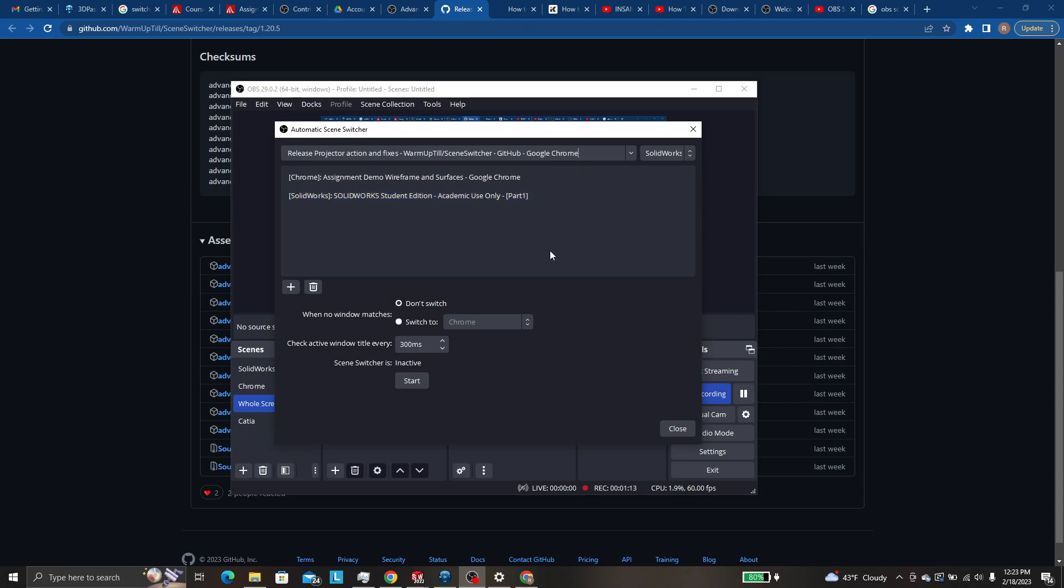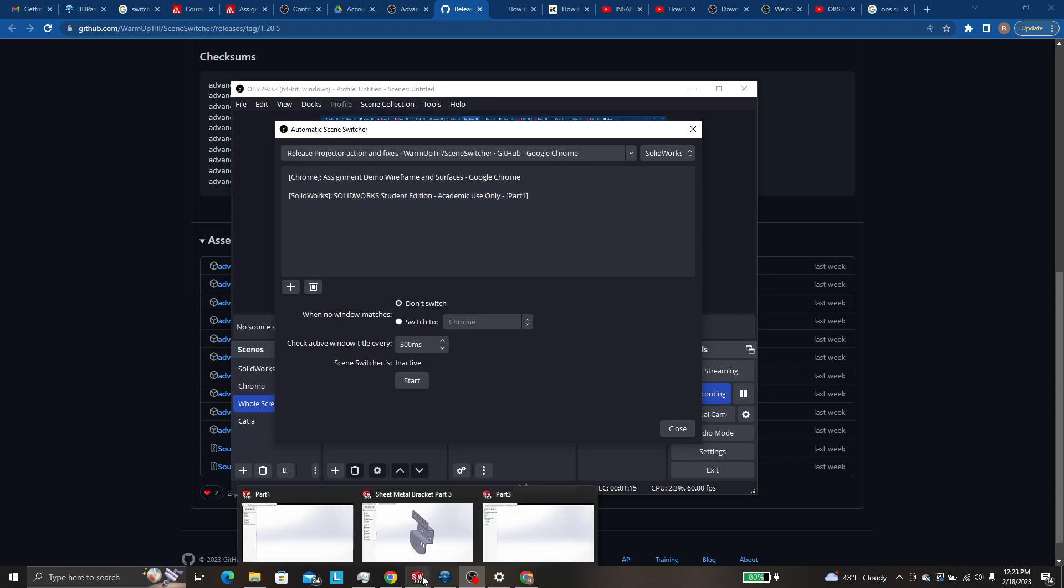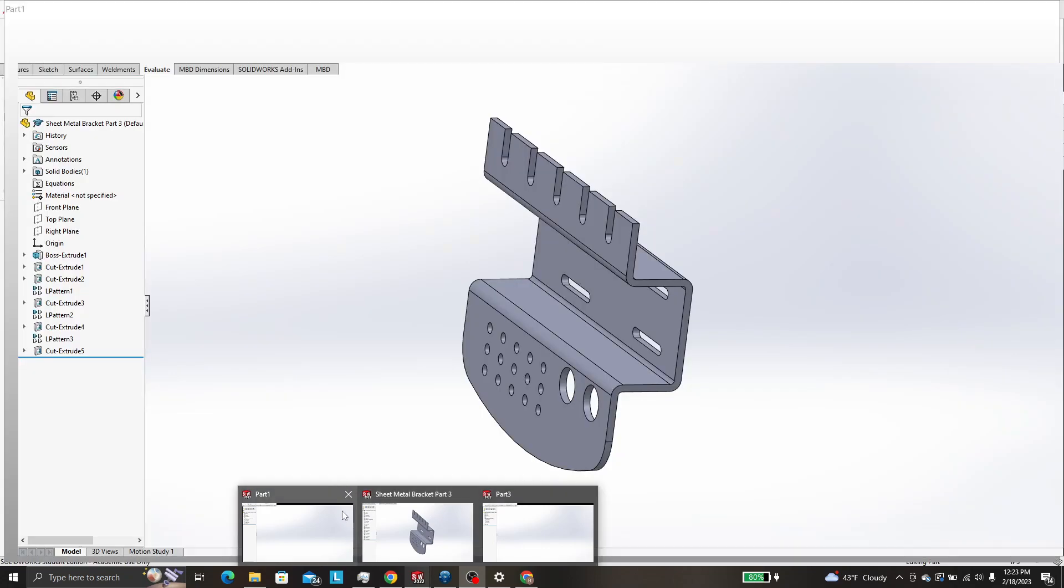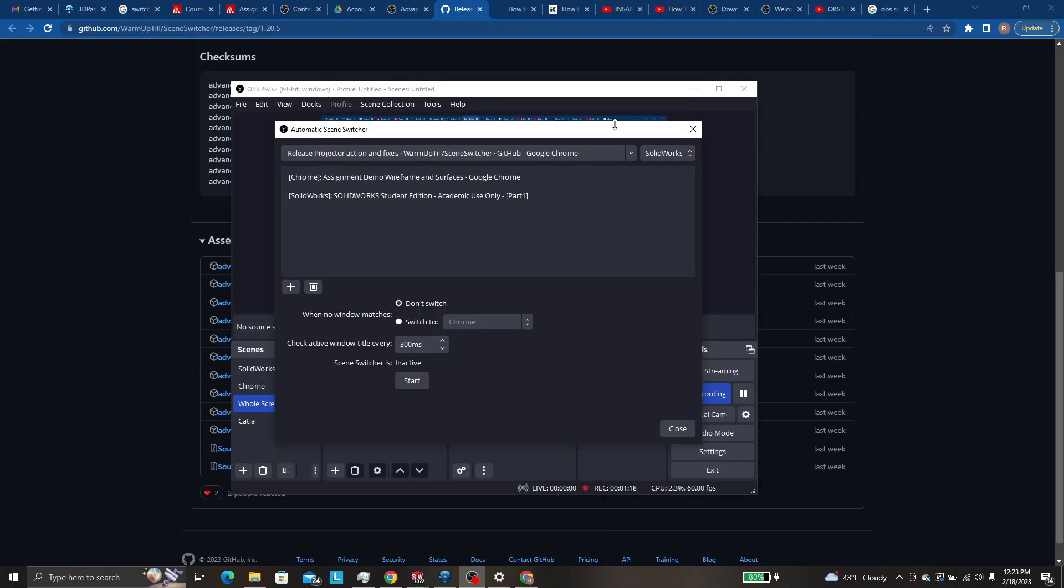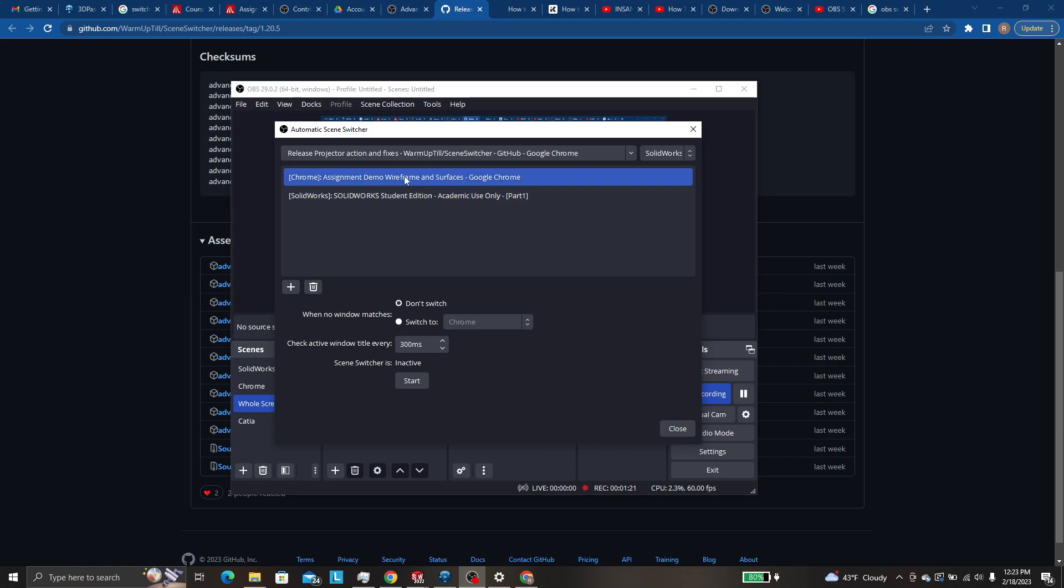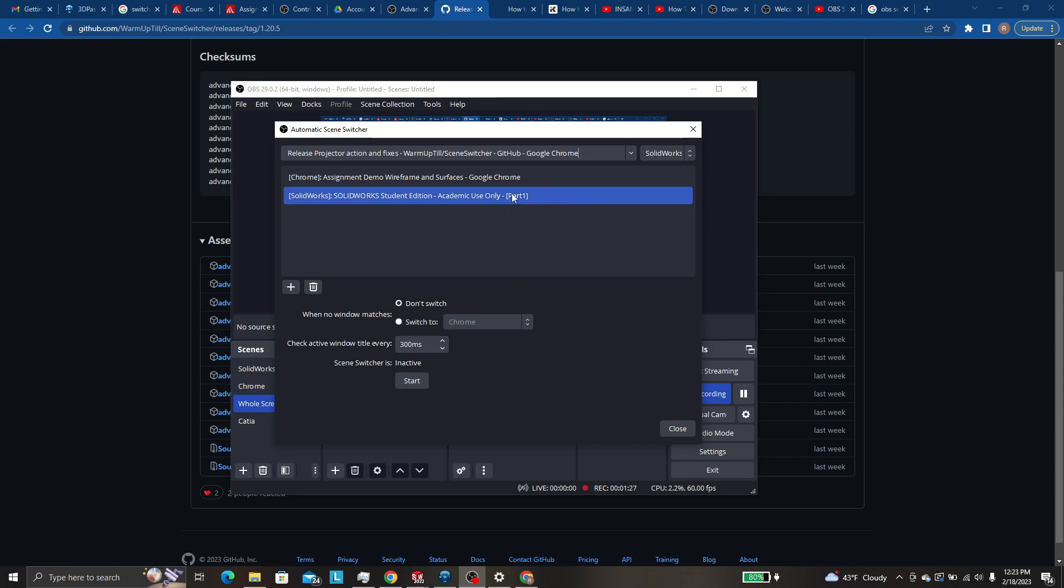and you click on SOLIDWORKS down here and go to part 3 or something, it won't switch from Chrome to SOLIDWORKS because you didn't switch to part 1. So if you're making new parts in your video this just doesn't work.